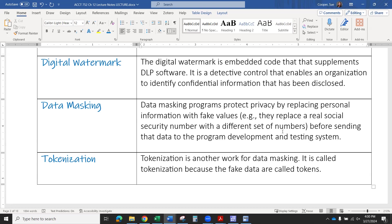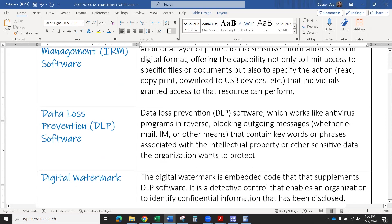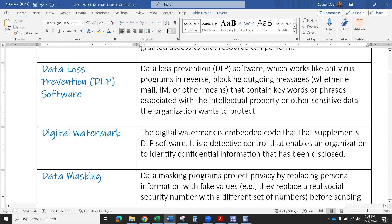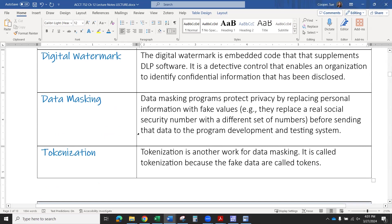That will help you trace down the perpetrators of information theft. This is what we call a detective control — something you put in place to detect a problem after it's already happened, to catch it afterward and figure out who did what. These first two — information rights management and the DLP software — are what we call preventative controls, because they are in place to try to prevent someone from doing something they're not supposed to be doing. You could think of a locked door as a preventative control, because it's trying to stop you from getting in. But if you get in anyway and commit the crime, a detective control would be looking for fingerprints and trying to figure out who did it and what they did when they were there.